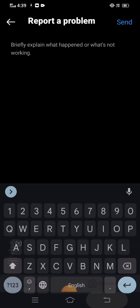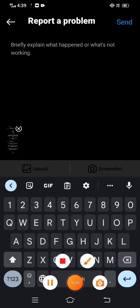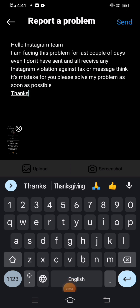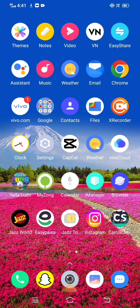After putting the screenshot, write a message. Write: 'Hello Instagram team, I am facing this problem for the last couple of days. I haven't sent any Instagram violations. I think it's a mistake. Please solve my problem as soon as possible. Thanks.' Then tap the send option in the top right corner. You should receive a positive response from the Instagram team within one to three days and your problem will be fixed.